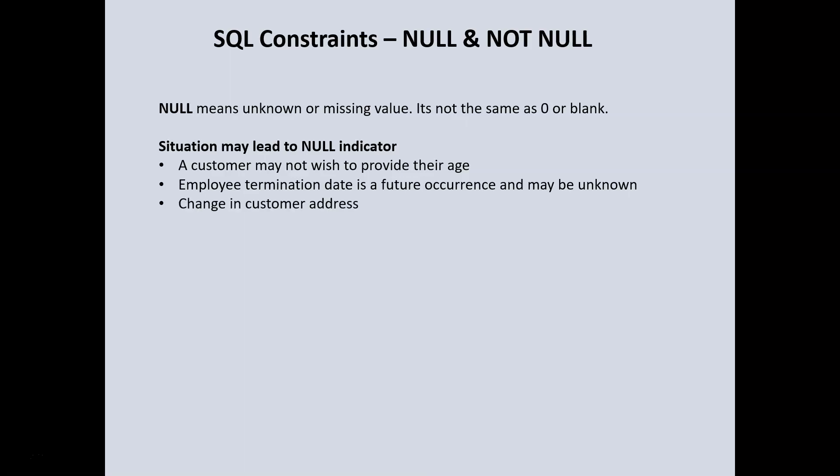Another time that we could have null values within our database could be, let's say we have a database that contains customer information and their sales and they buy different items off our website. For instance, it is possible if it's not an active customer, it is possible that maybe they changed their address and we're yet to update that information on our database. In that situation, we might also have a null value because we just have this client or this customer, but we don't have a current address for that customer.